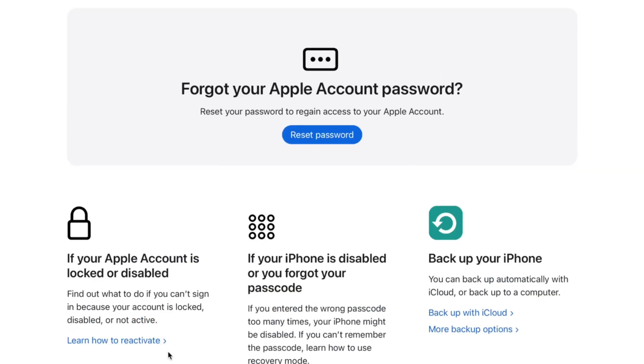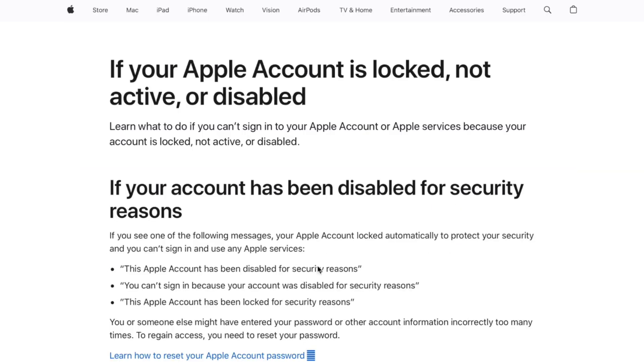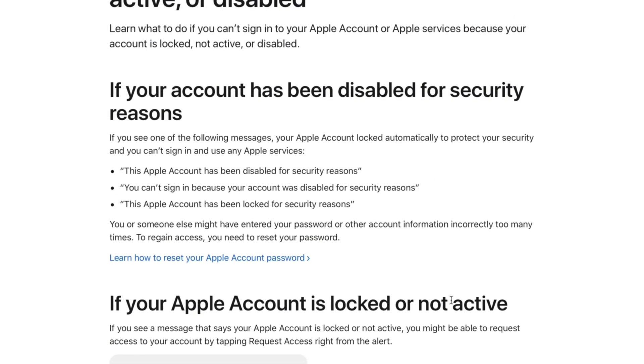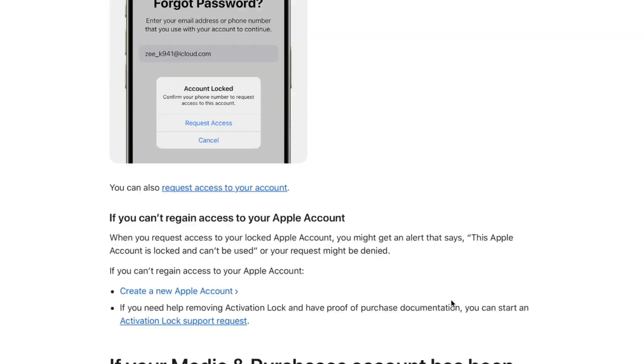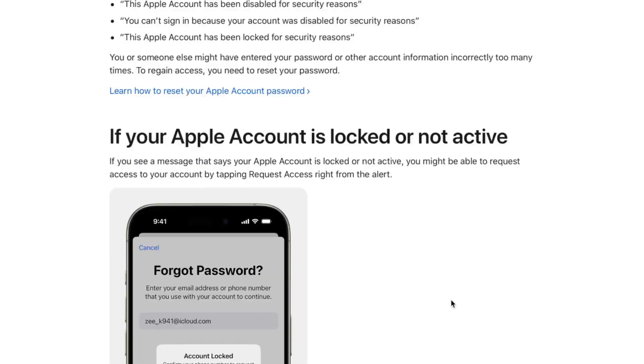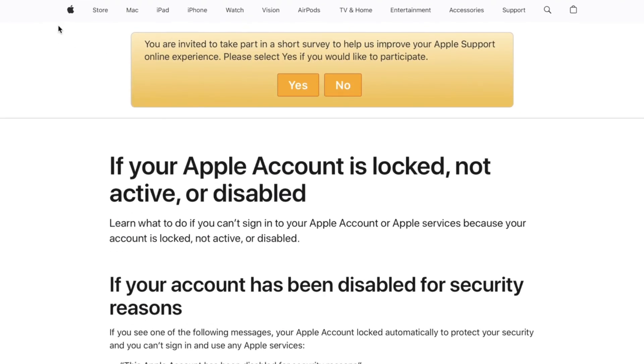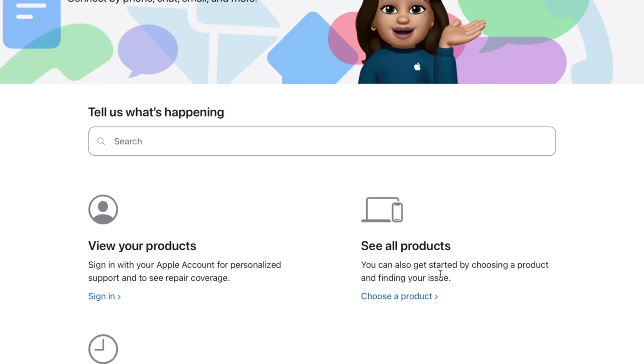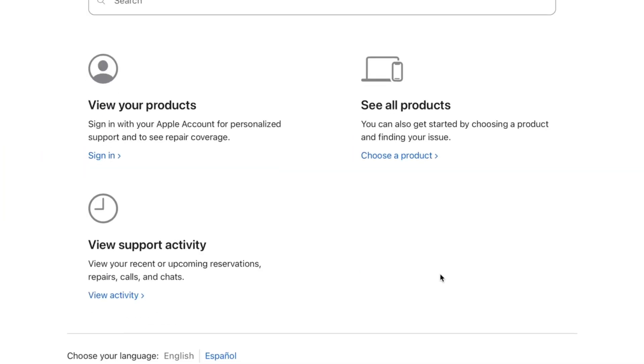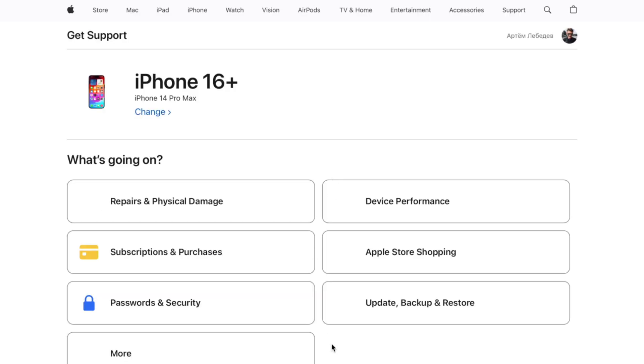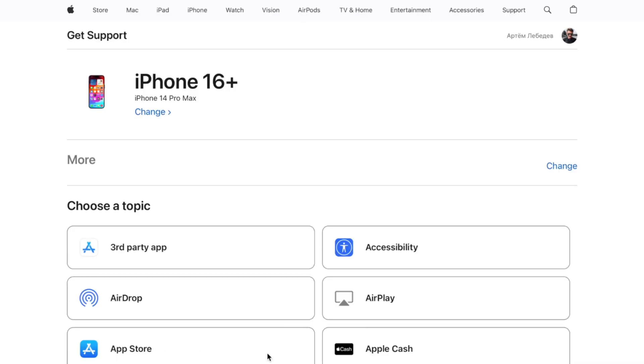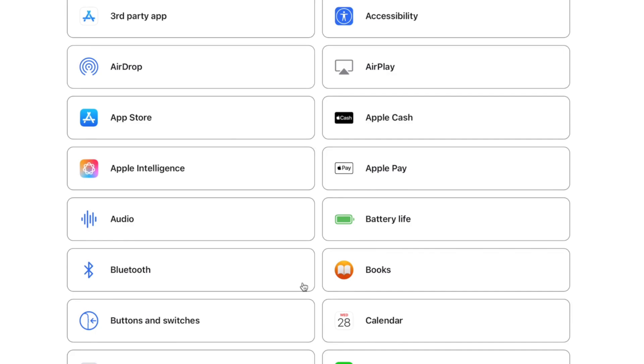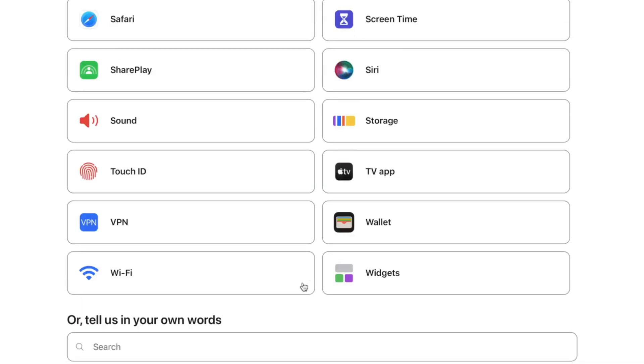You can explain to customer service that you can't reset your account through standard methods. They will guide you through submitting your identification and initiating the account recovery process. Please note that you should provide the required identification information and complete the subsequent steps to reset your password.